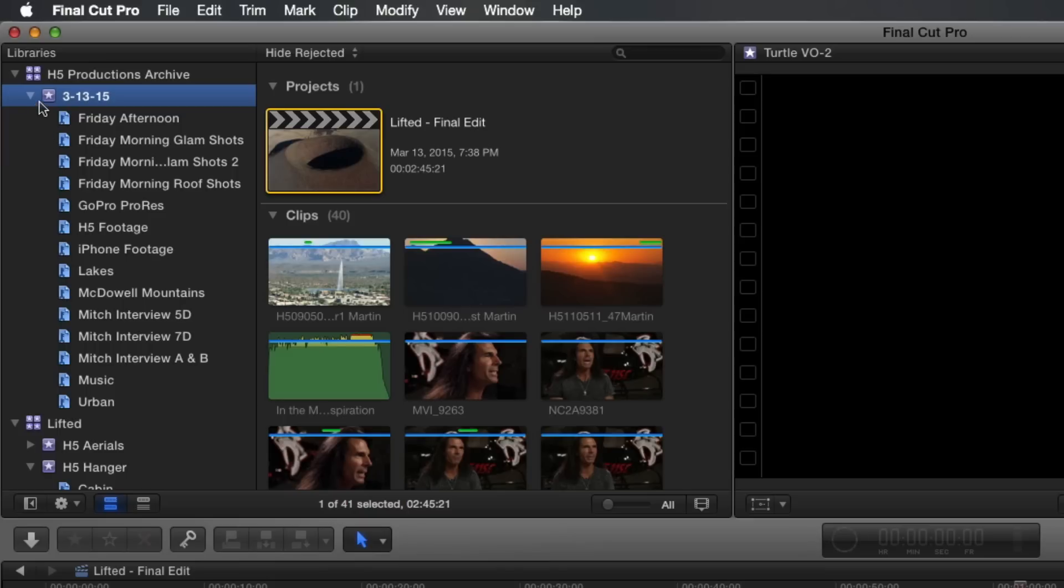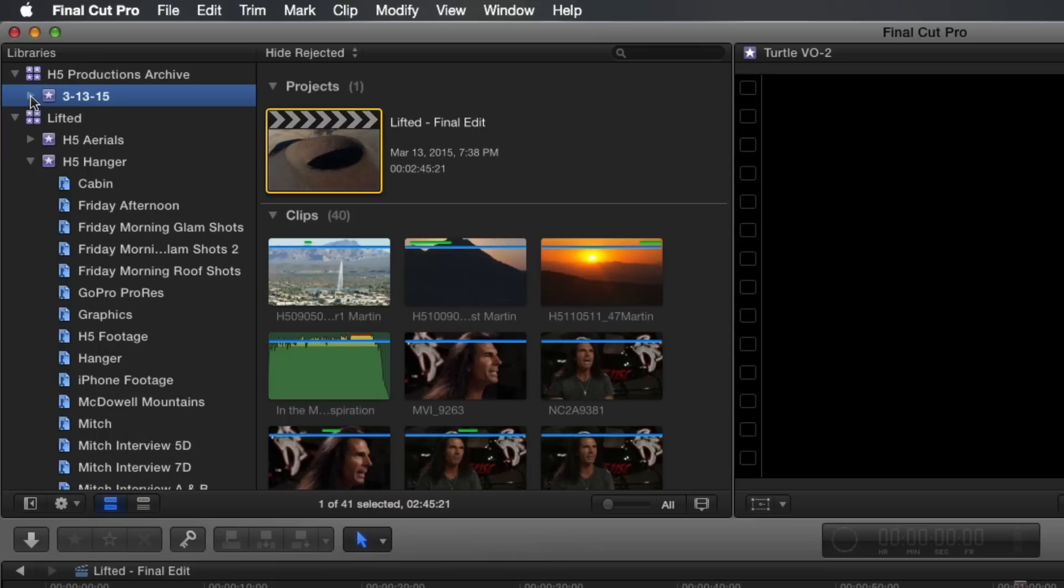OK, we're almost done. There's one last step that's critical in order to ensure that all your media ends up copied into the archived library in order to make it self-contained. Because Final Cut Pro's library can reference media files inside the library and outside the library, you'll want to check your library preferences.